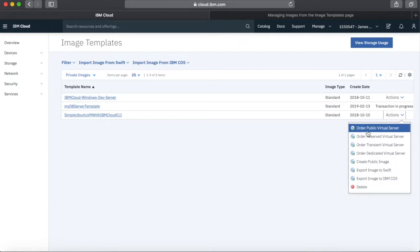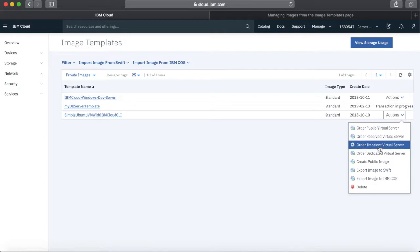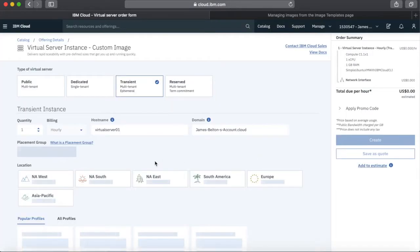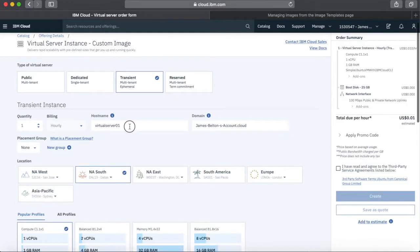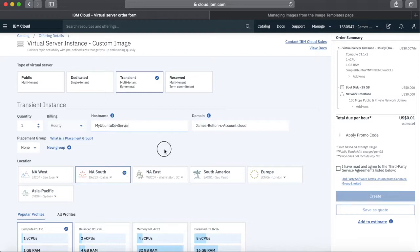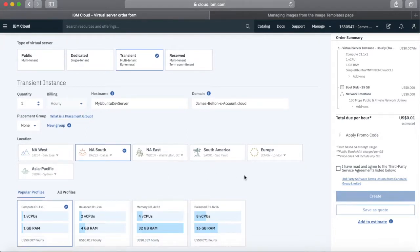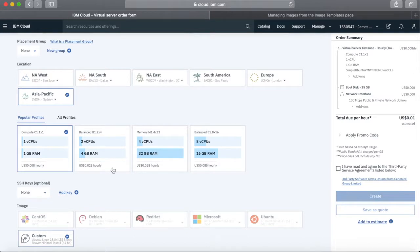I'm going to order a transient virtual server. I'll name it My Ubuntu Dev Server — just one of those. If I wanted loads, I can increase the quantity. I can choose where I want it — even though I created the original in London, I can choose to run it anywhere, like Sydney. I can also choose the profile — I could go up to eight CPUs and 16 gig. I'm not restricted by how the original was created. I'm going to use my own template and leave it at custom, then click Create.